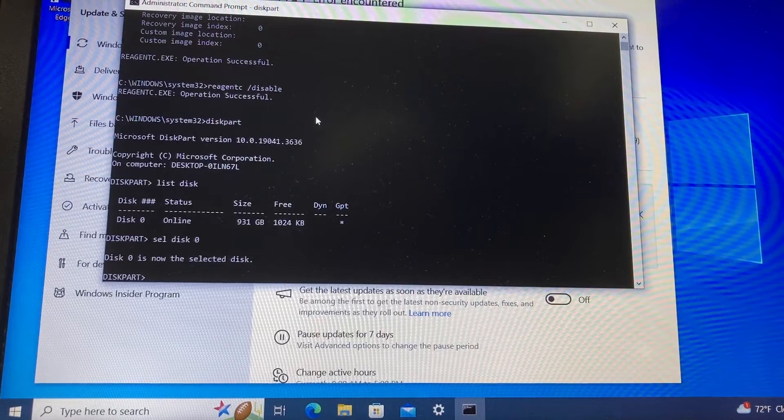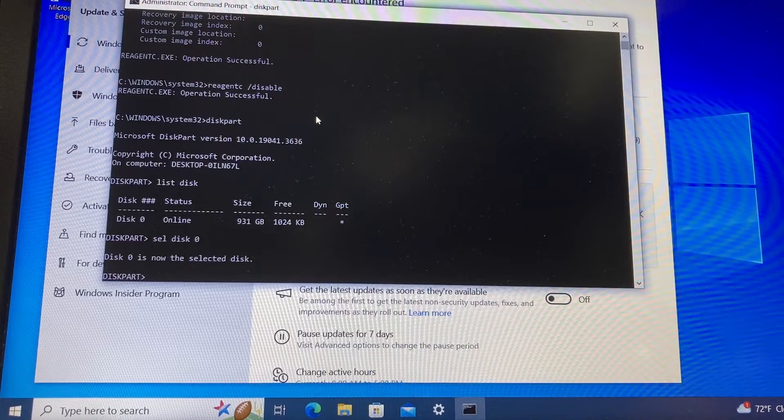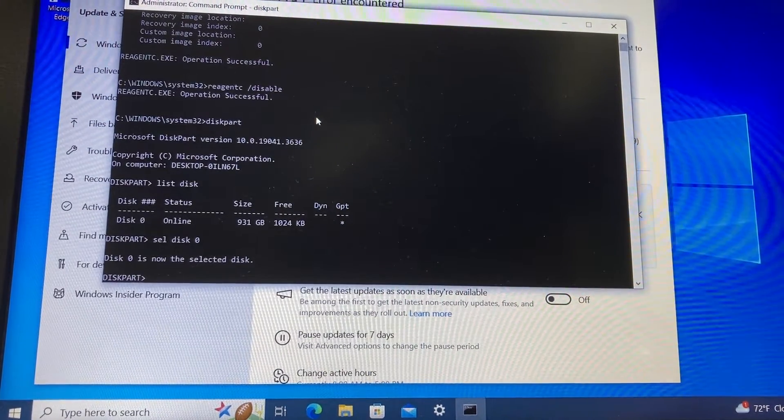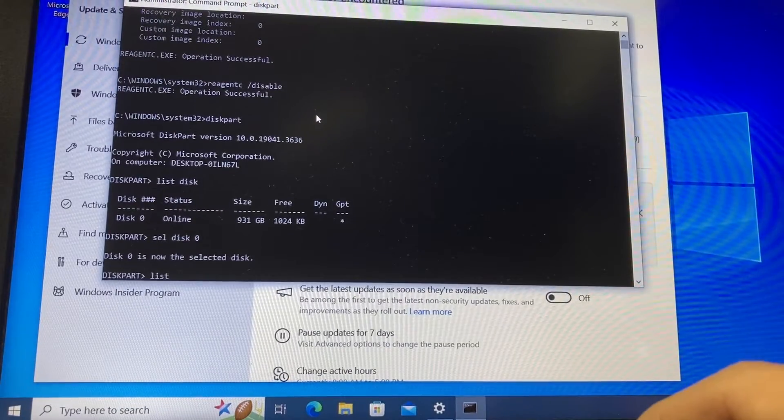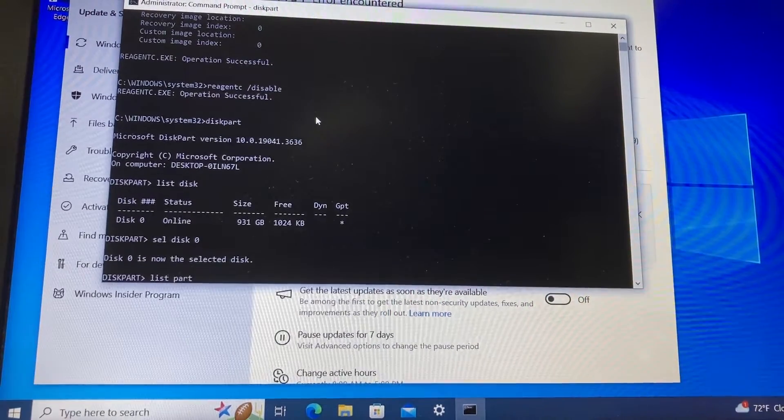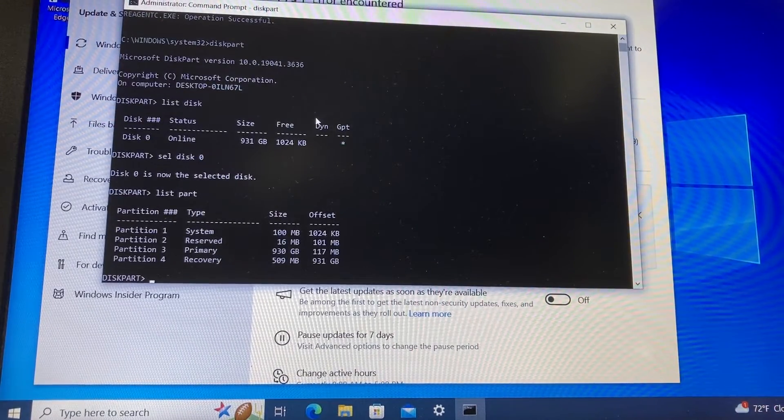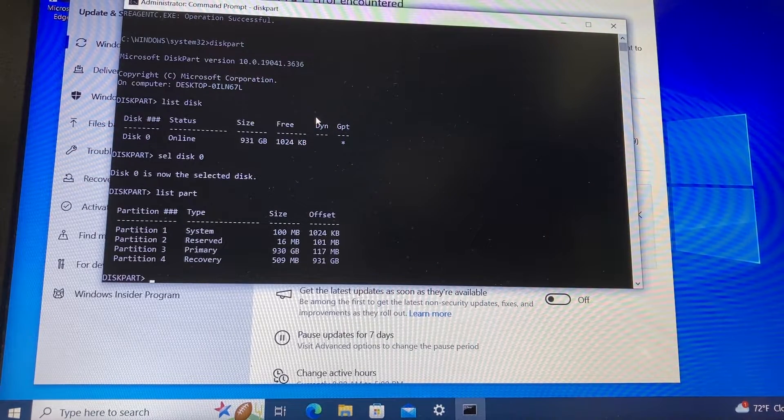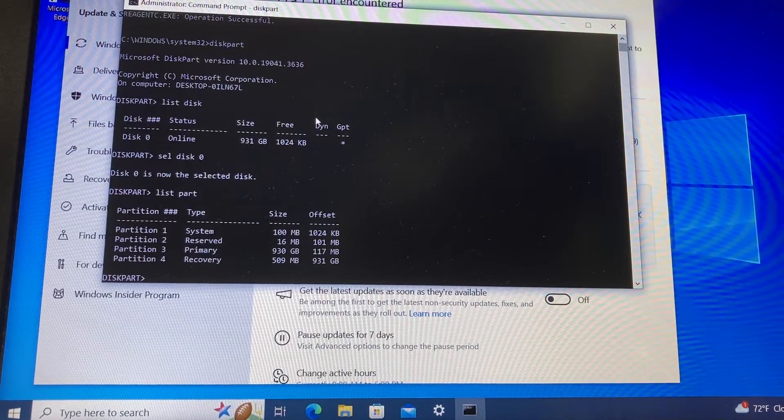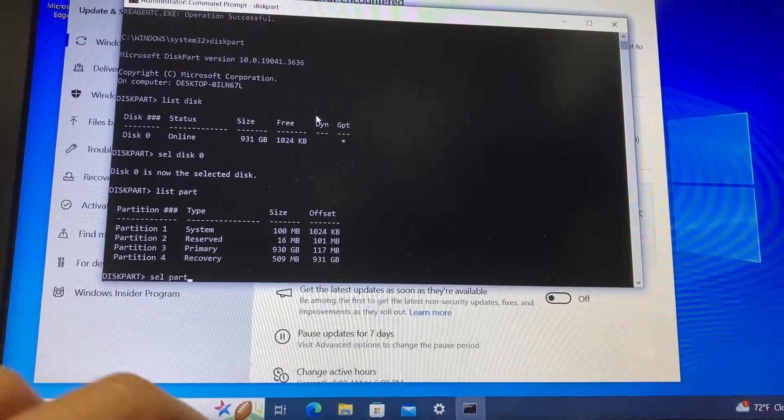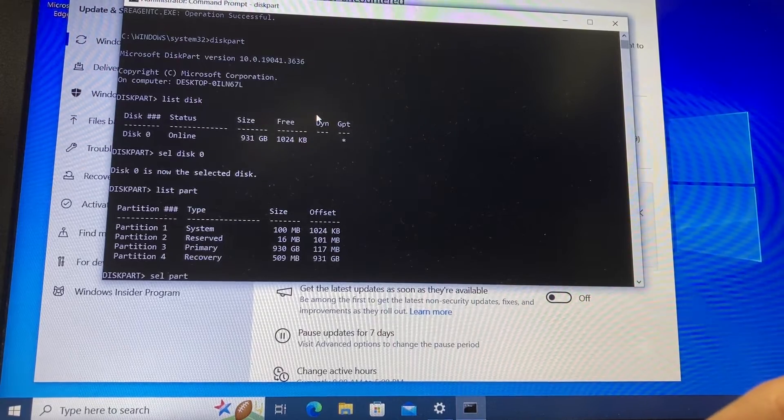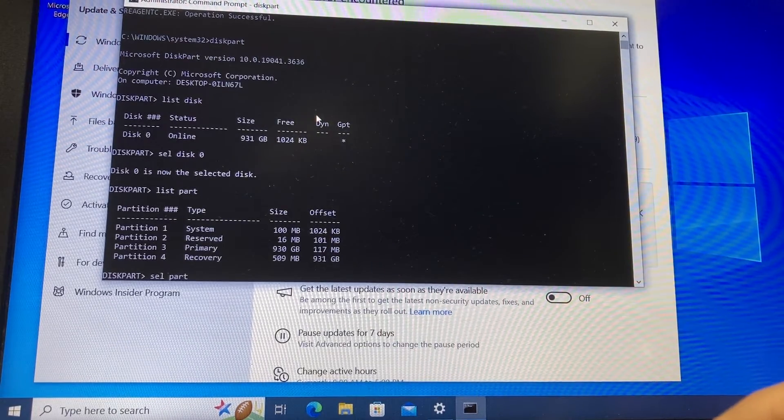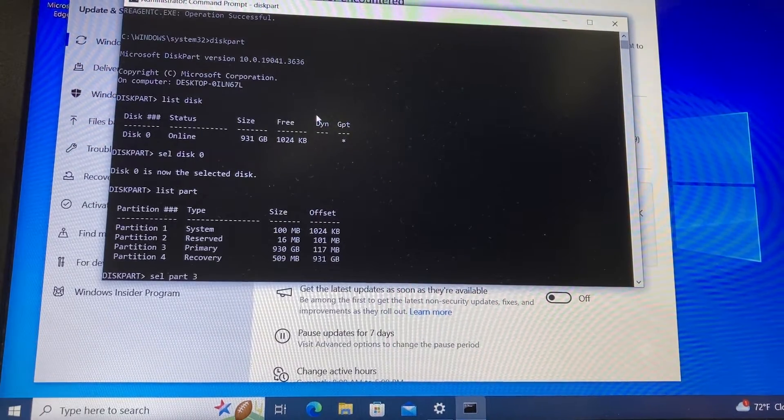After that, we need to type list part to see what partitions we have on this disk. We type list part to see the partitions, and we have four partitions on this disk. Next, we're going to select the OS partition, so we type select part, and the partition we're going to select is the OS. We need to select partition three because that's the primary partition. Select part three. Now we selected partition number three, and we're going to shrink this partition a little bit.